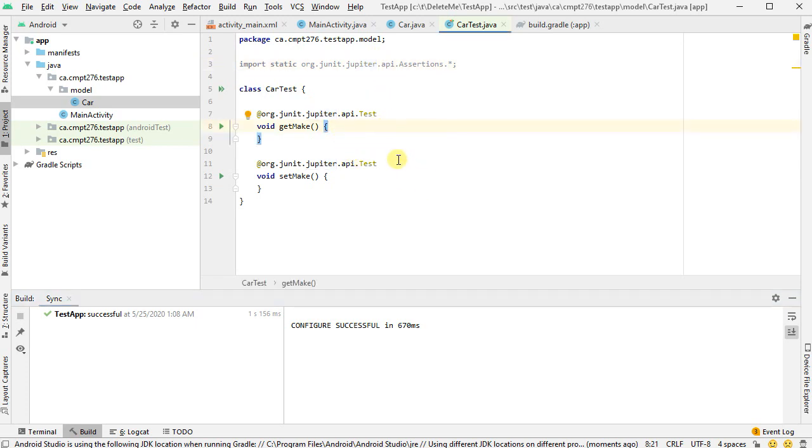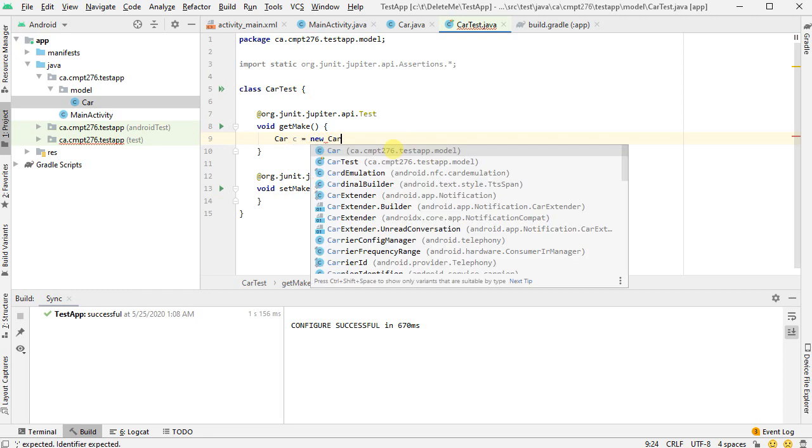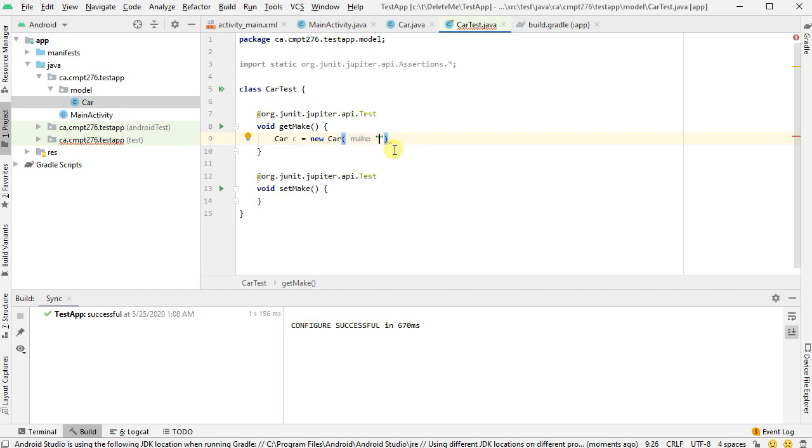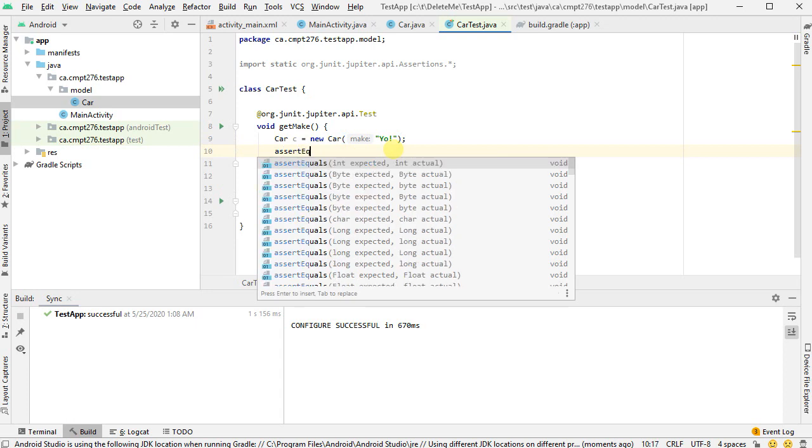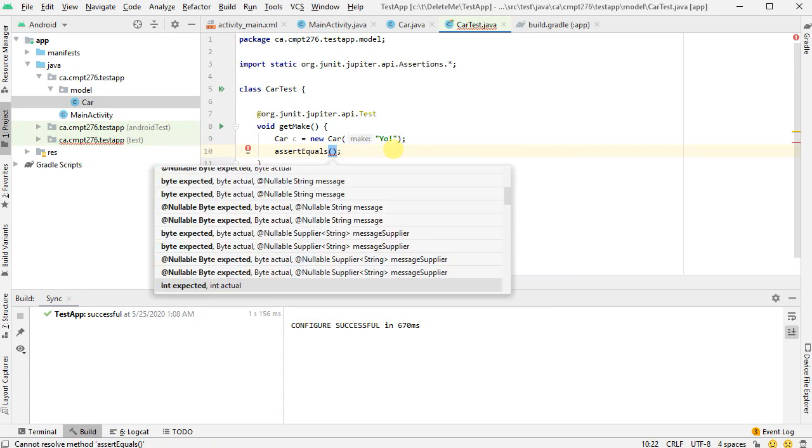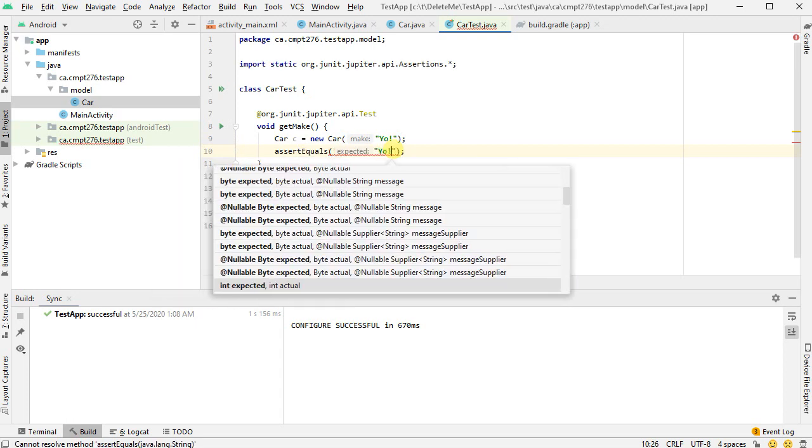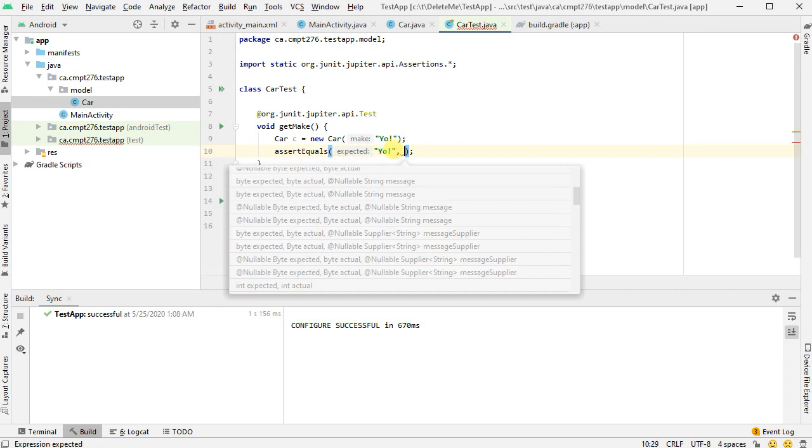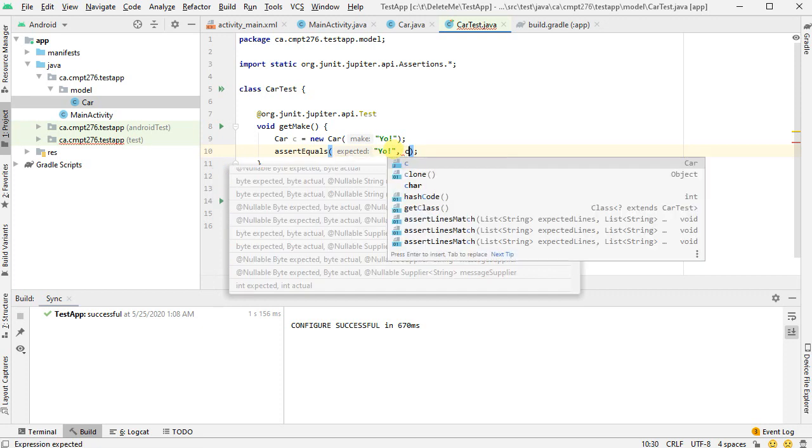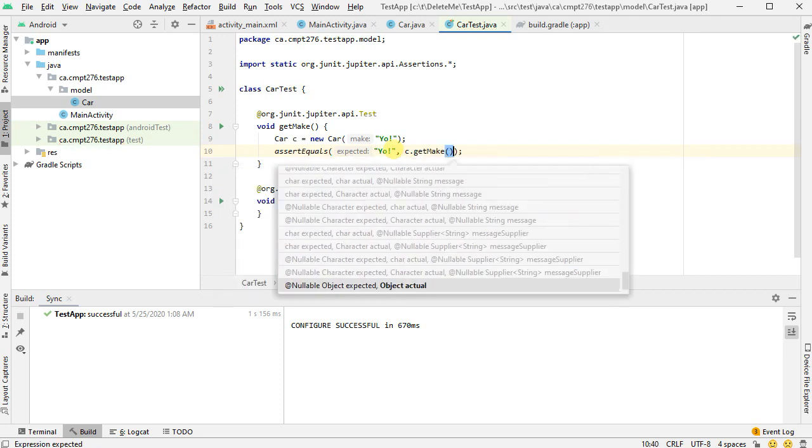And let's just prove that this works. I'm going to write a quick test here. I want a car object. I'm going to call it C equals new car. And let's give it a make of yo with an exclamation mark. And then I can say assert equals that yo is equal to the C dot get make.